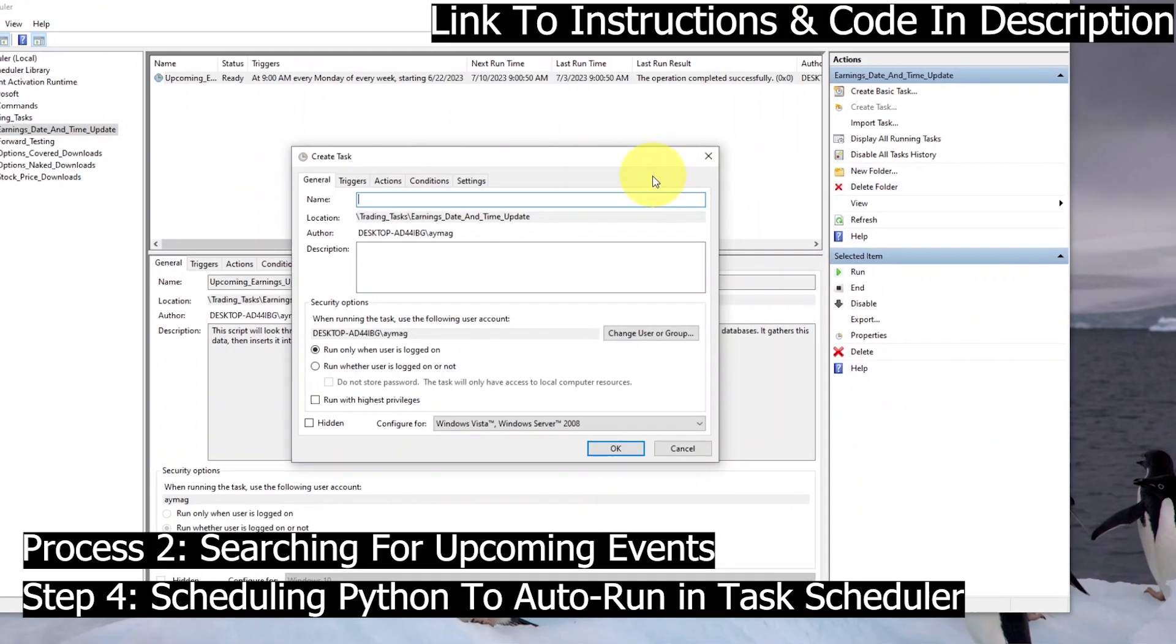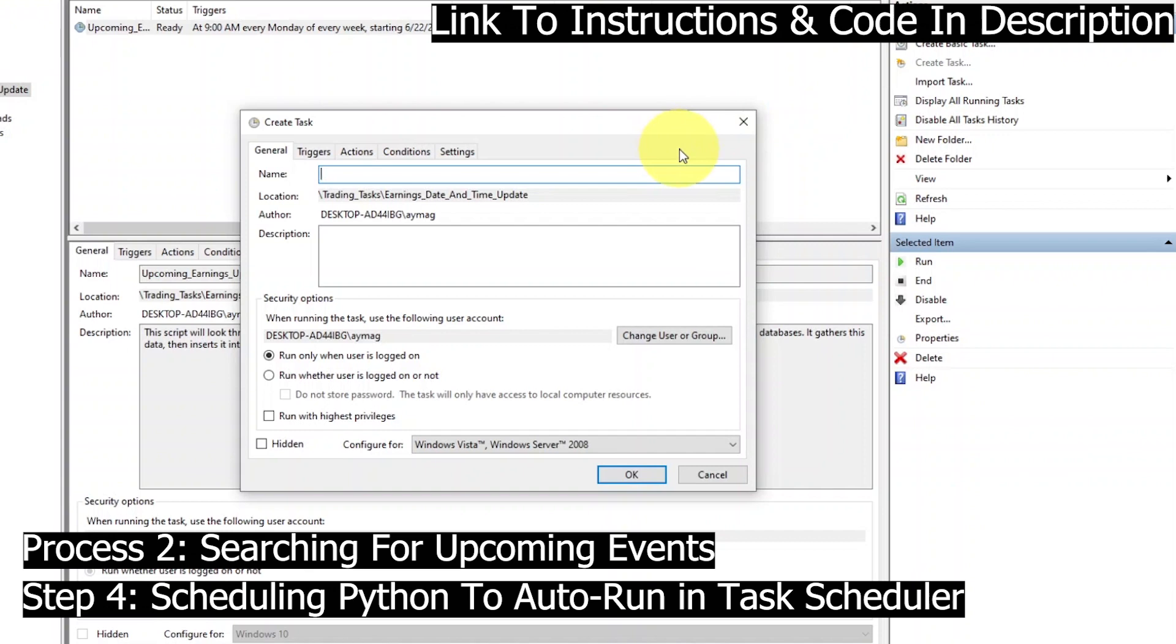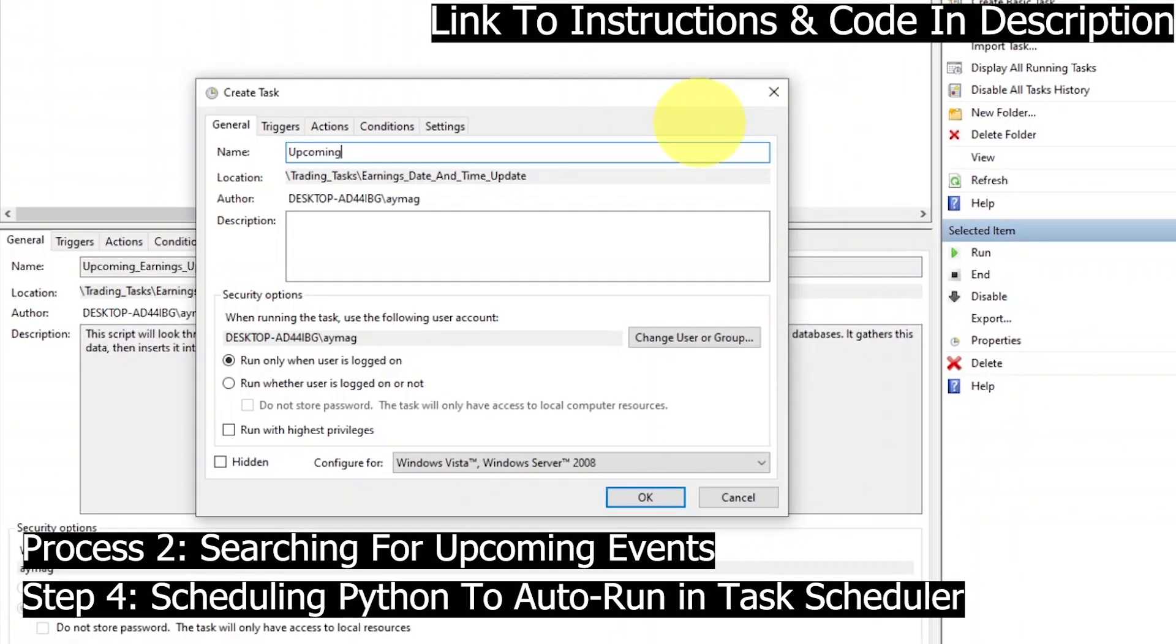That will pop up this window here, and then we'll start filling out this task. Very important to watch the Actions tab. This is probably the one that can throw you off the most.